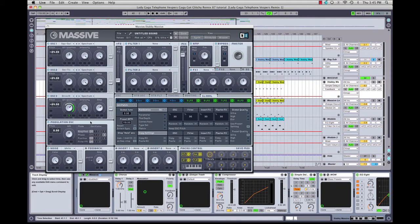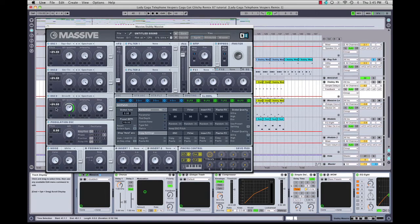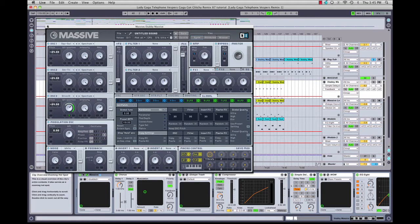One thing I like about Massive is that it's got three oscillators, and you can mix each oscillator individually. I have each one of these oscillators running, and it's creating a stack — three different layers to the sound — which is making it pretty fat.